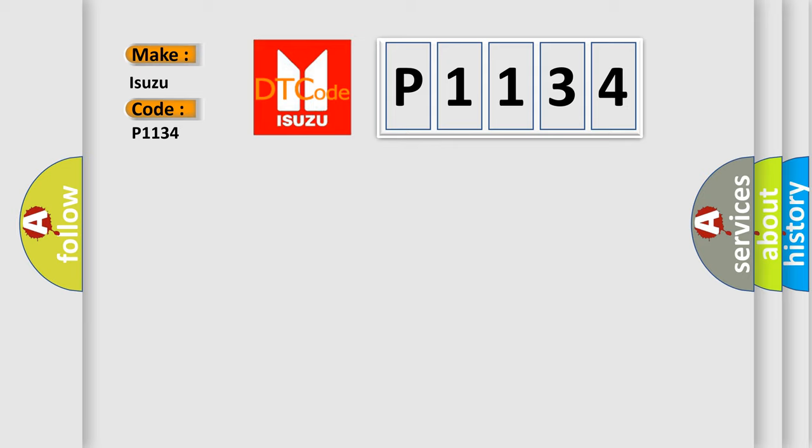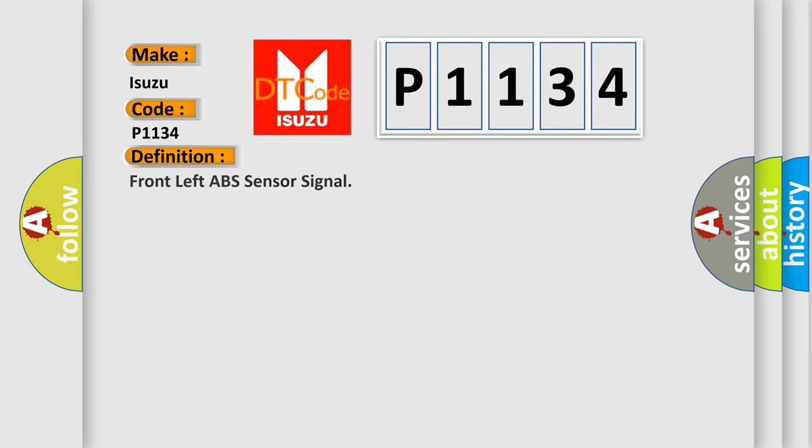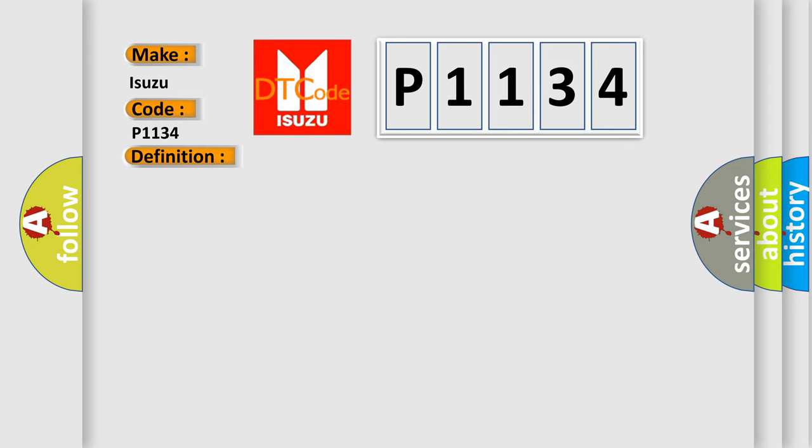The basic definition is Front left ABS sensor signal. And now this is a short description of this DTC code: Front ABS wheel speed sensor LH signal malfunction.